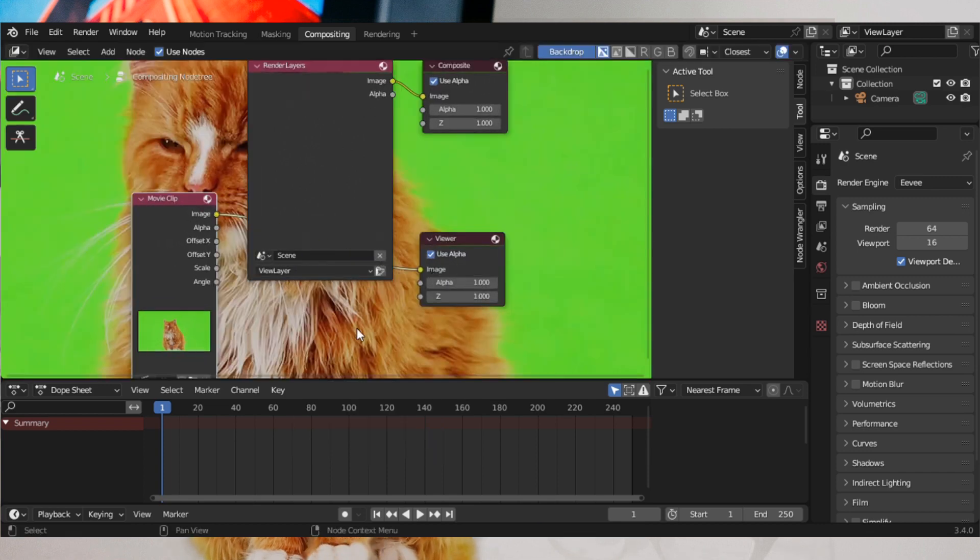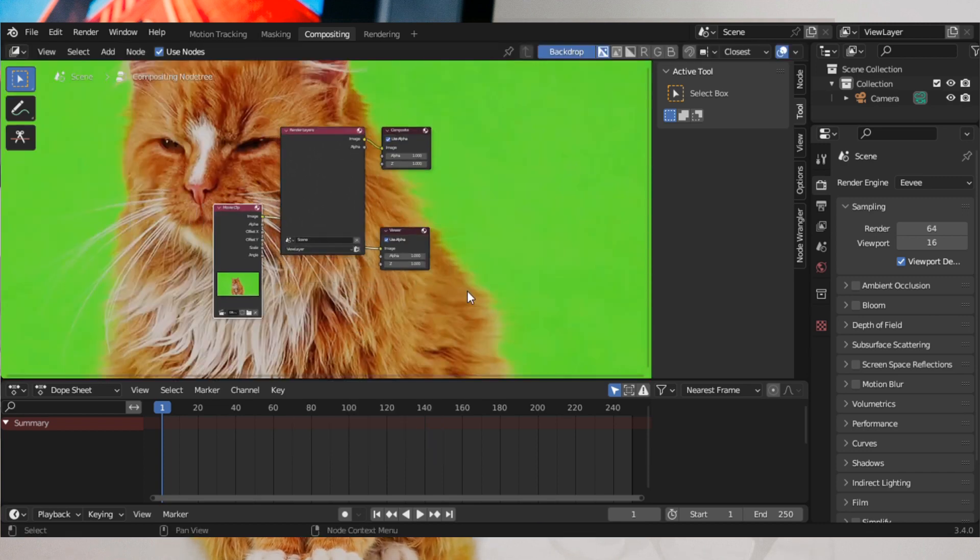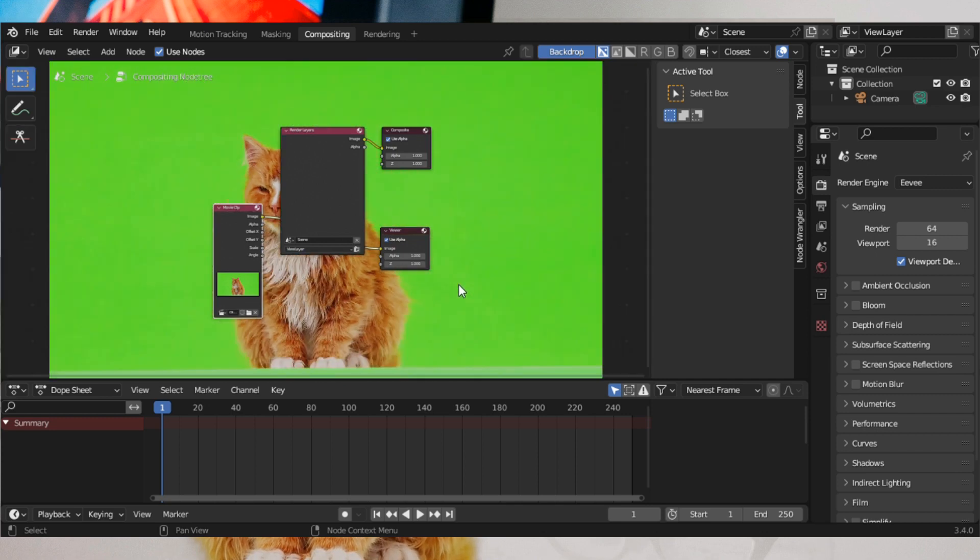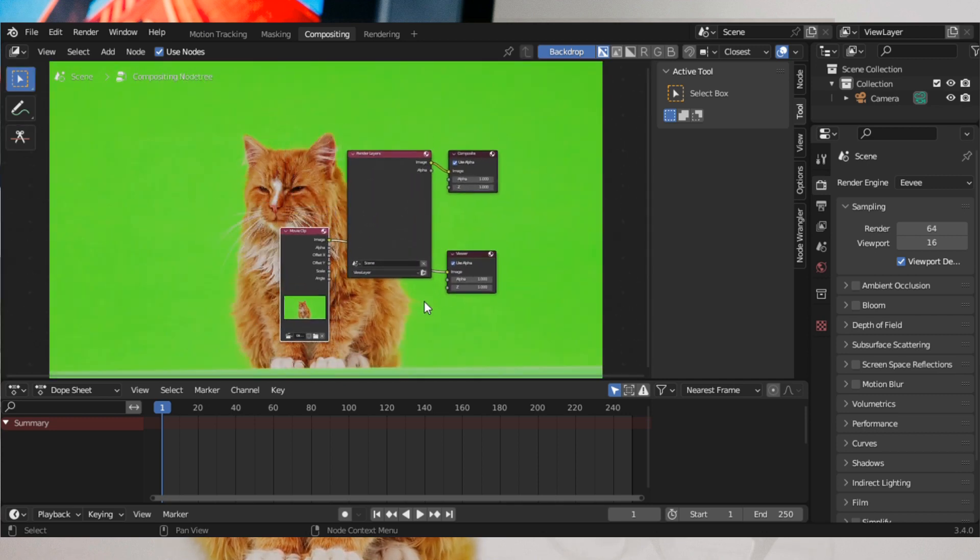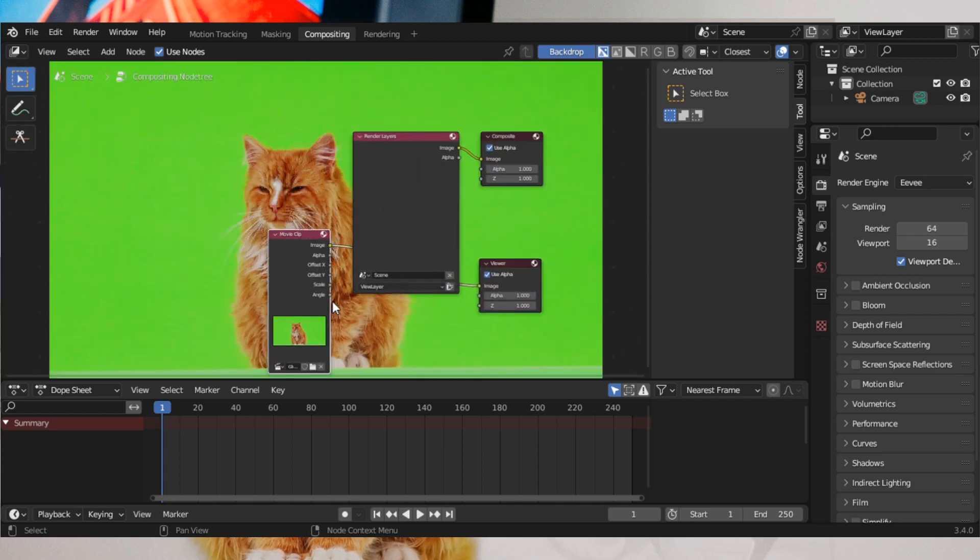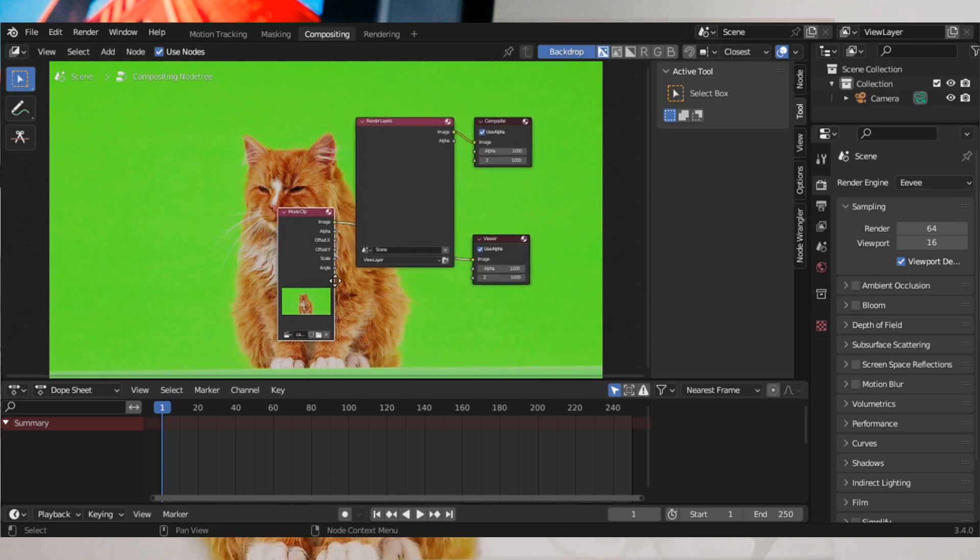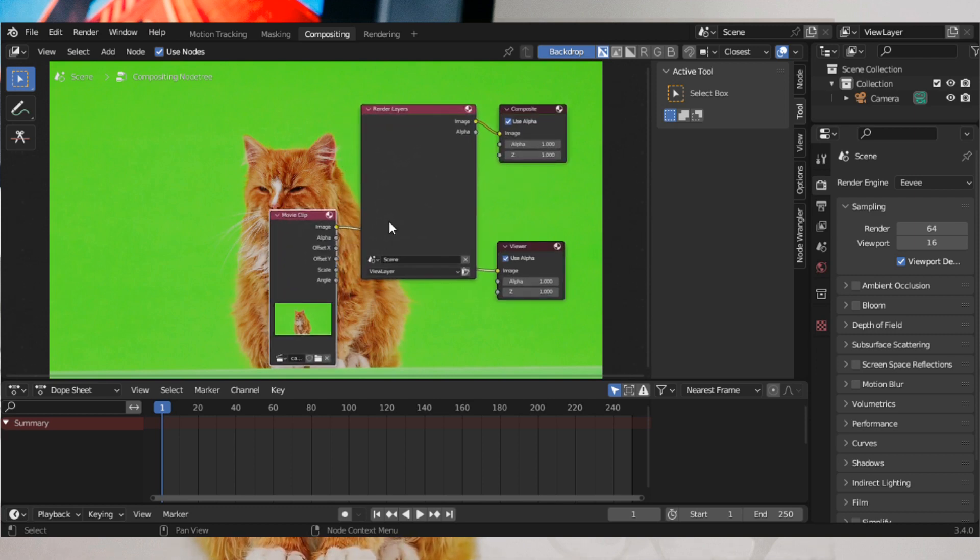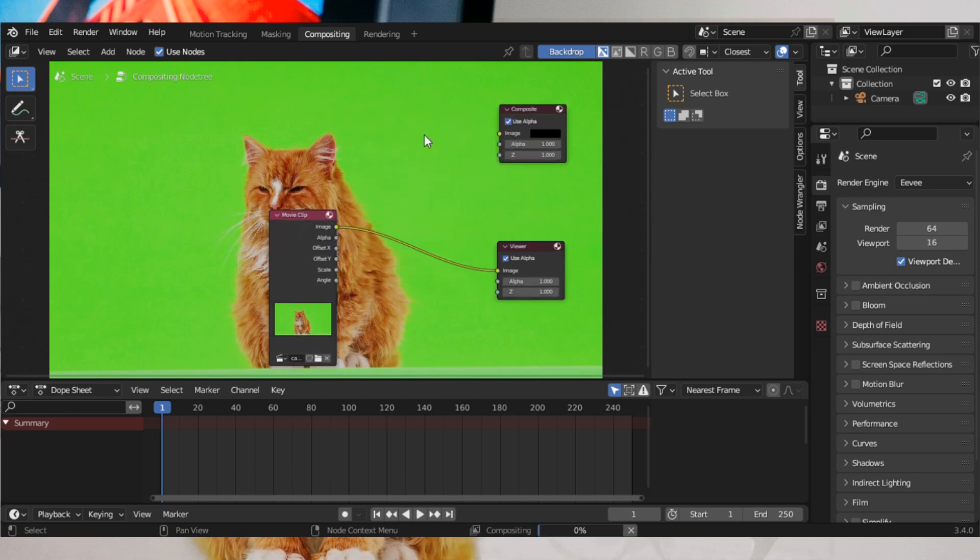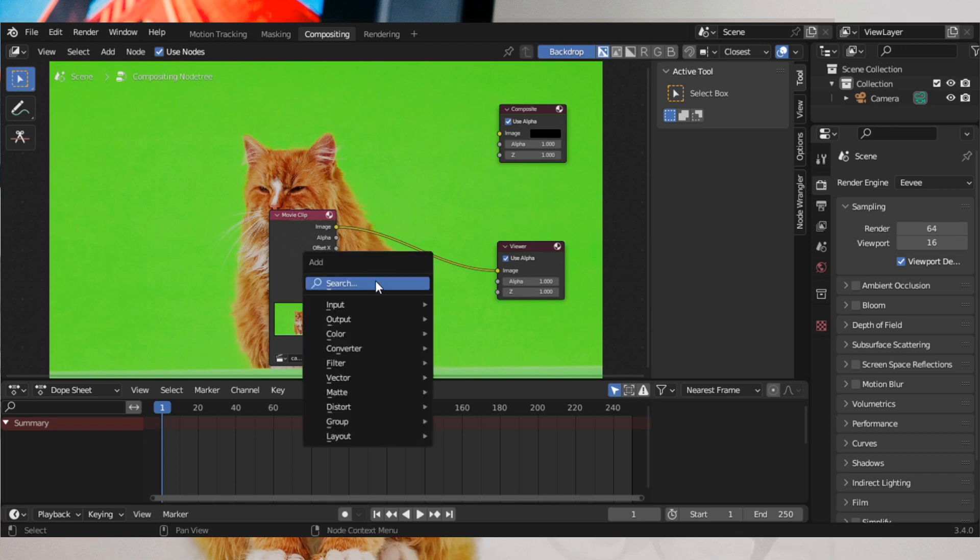Plug the Movie Clip node into the Viewer node. You can delete the Render Layer node. Press Shift and add a Keying node.